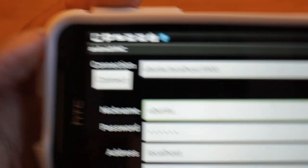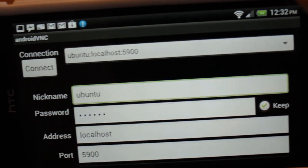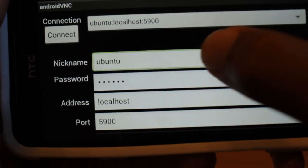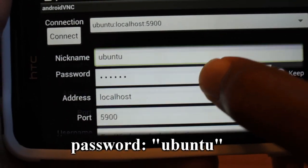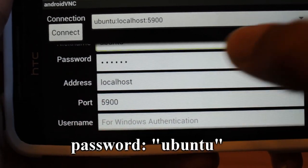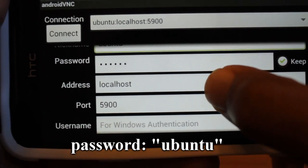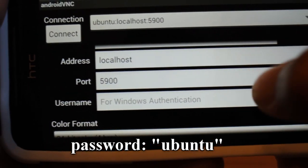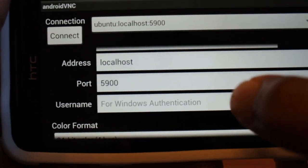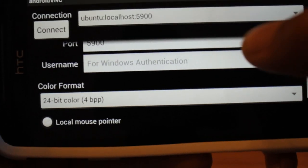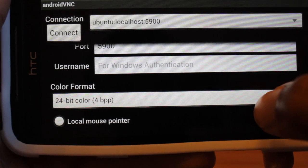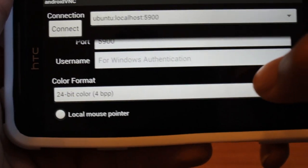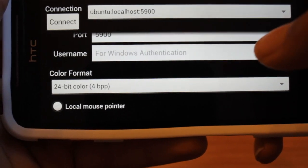I already have the settings filled out, but I'll show you the fields. So in the nickname field, you can put whatever you want. Password is Ubuntu. Address, localhost, port 5900. And you want to set the color format to 24-bit or 4BPP.